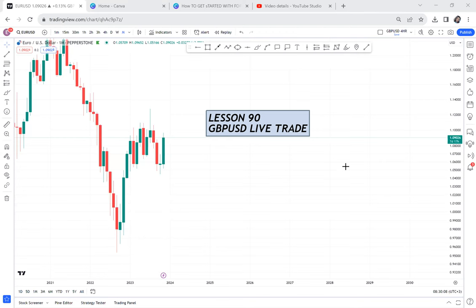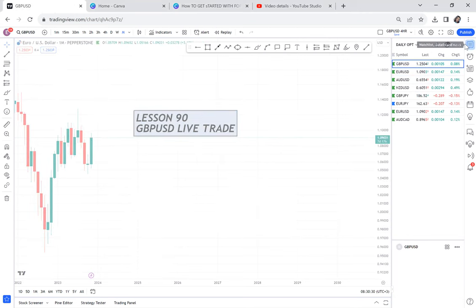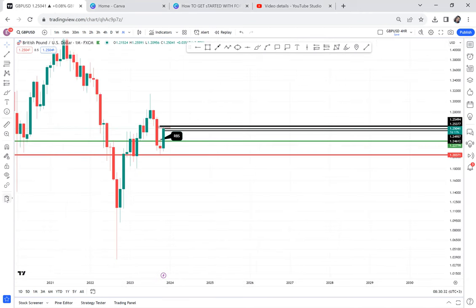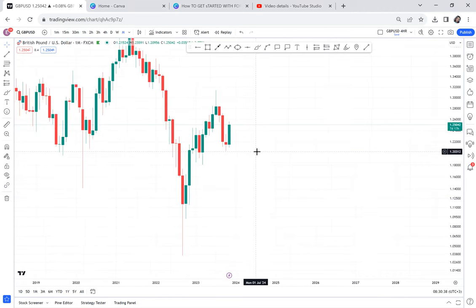Today we are doing a live trade and the pair we're going to trade is GBP/USD. For me, I believe GBP/USD will sell, and the reason why I want GBP/USD to sell is because my strategy has already activated. We will do lesson 90.